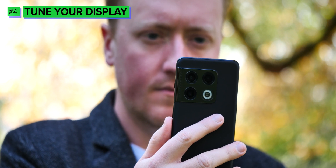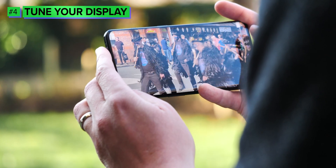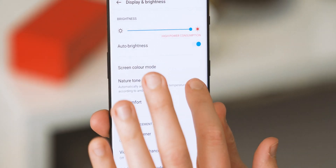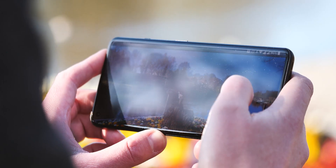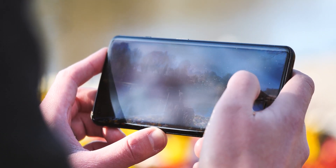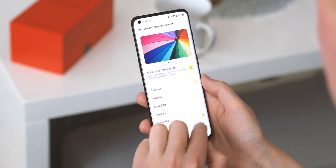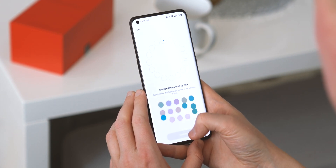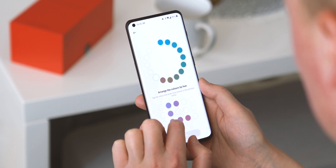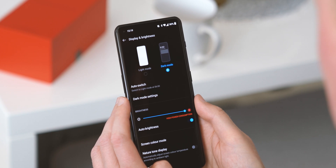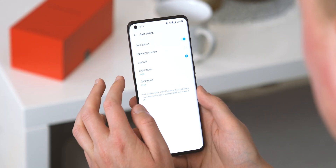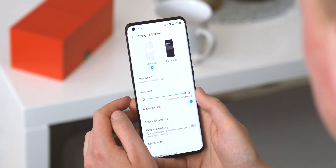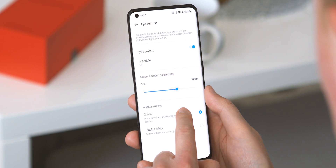The OnePlus 10 Pro's display looks great out of the box, but there are a few settings worth checking out. Nature Tone Display, similar to Apple's True Tone, uses the cameras to determine the temperature of the light around you and tunes the colour of the display accordingly — cooler colours in bright sunlight, warmer under incandescent light indoors. There's also a useful setting to tune display colours for people who might be colour blind. If you prefer a more subdued look later in the day, you can set up a schedule for dark mode tied to sunrise or sunset, and also schedule eye comfort mode to reduce blue light output.